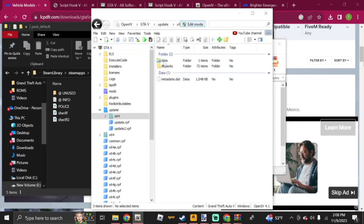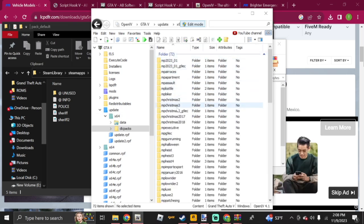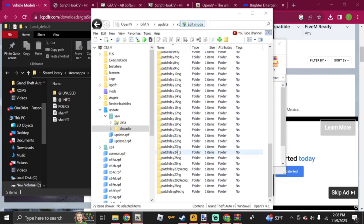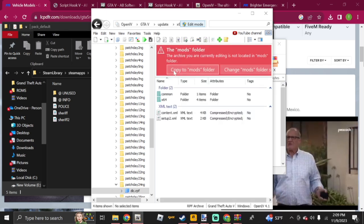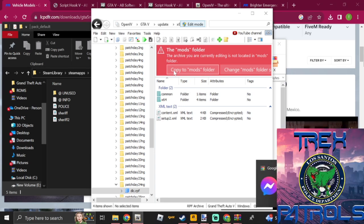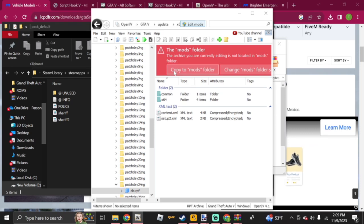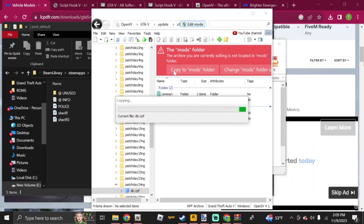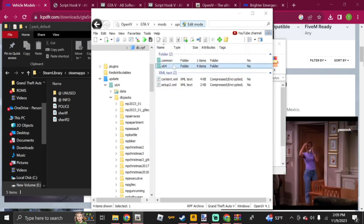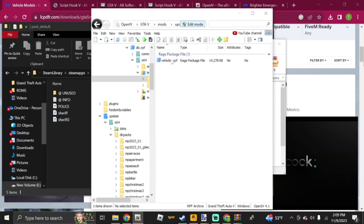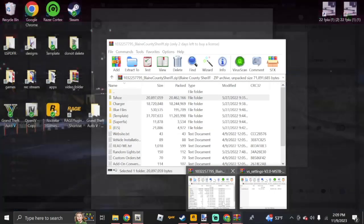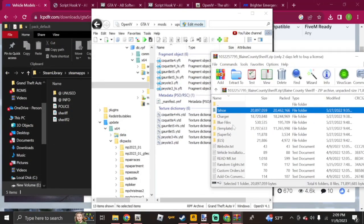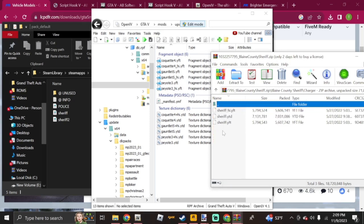Once that's done, close it out. Click Update, go to x64, then dlc_patches. I personally use patchday20ng — open that, then click dlc.rpf. You'll see a message saying the archive is not located in the mods folder — click Copy to Mods. Once that's finished, click x64, then levels, Grand Theft Auto 5, then vehicles.rpf. Go back to your WinRAR file with your cars. For this pack it's the Tahoe and Charger — go ahead and replace those by clicking on the Charger and selecting all three files.